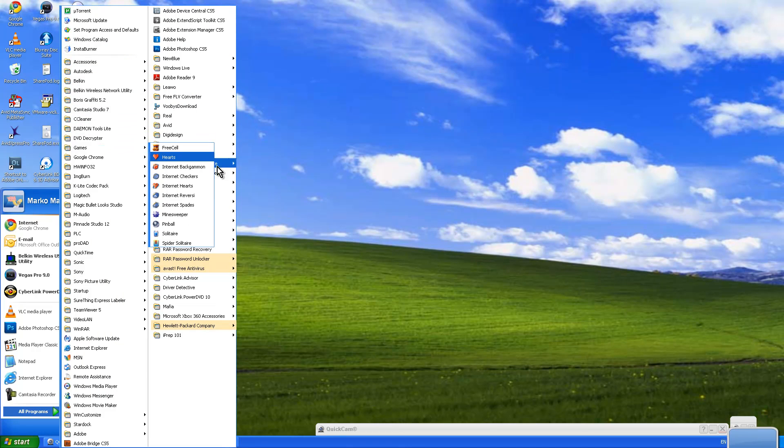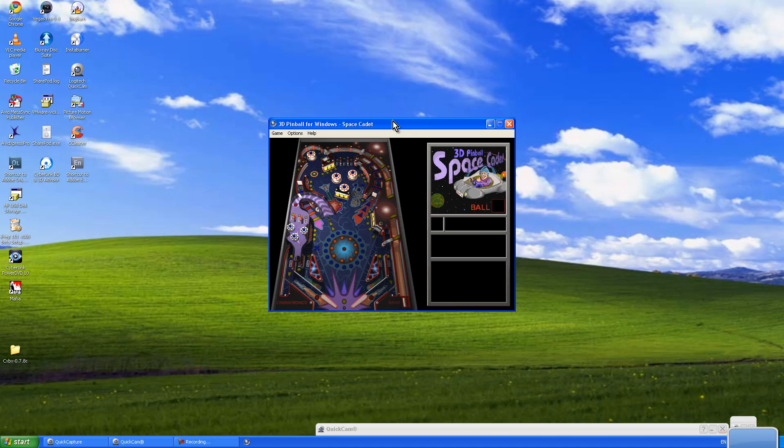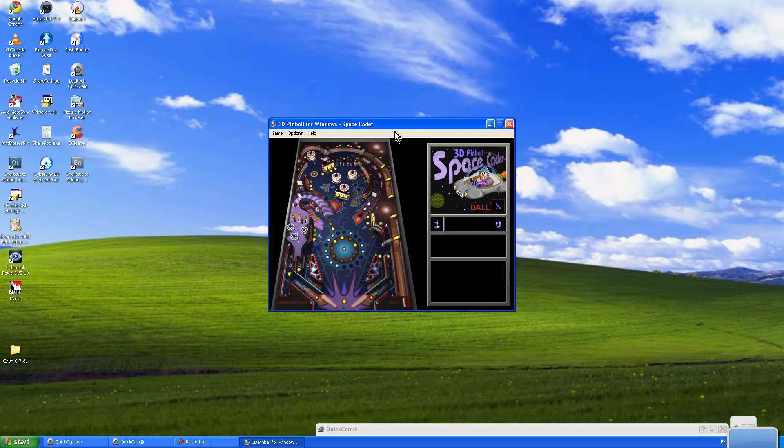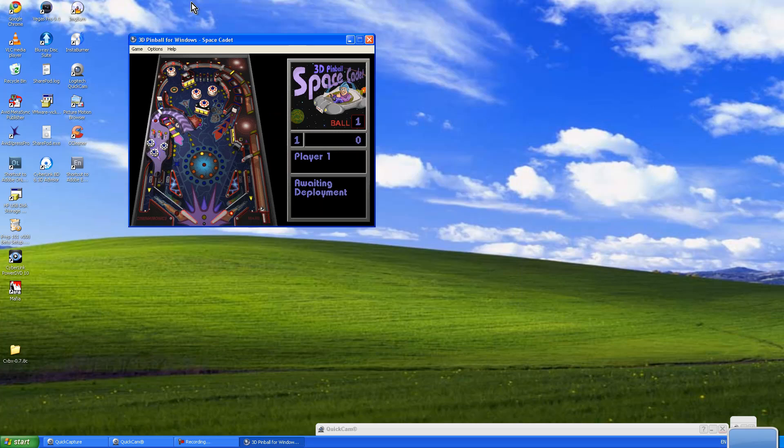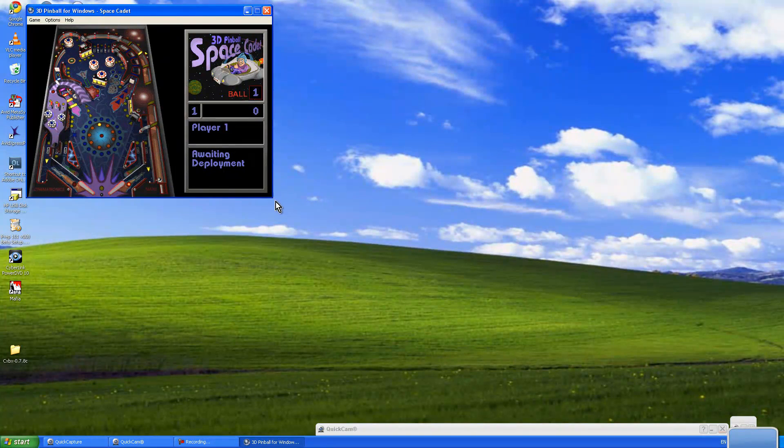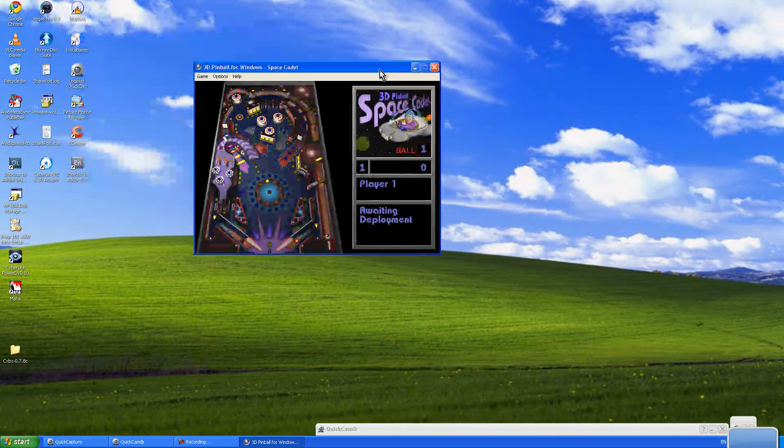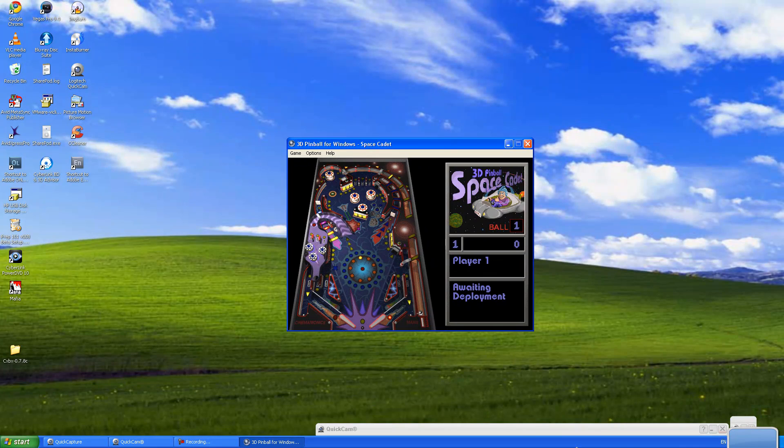3D Pinball should start up. Now that it starts up, you'll hear the startup noise. Right when that happens, the ball is going to fall down over there.